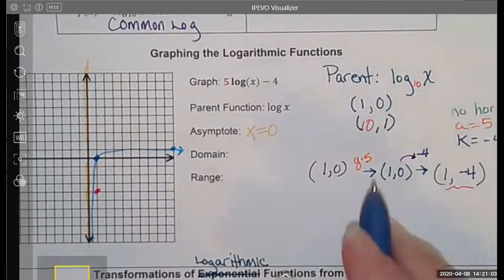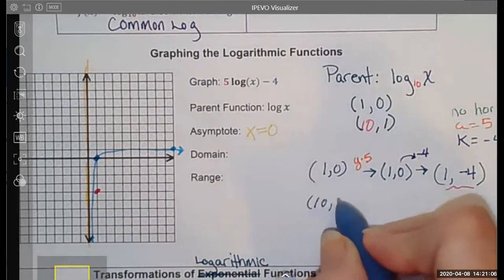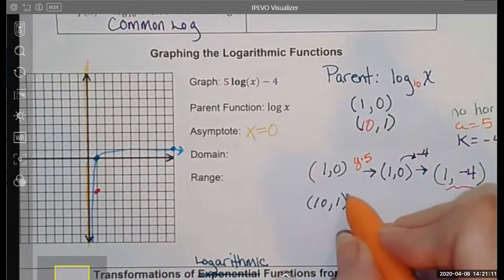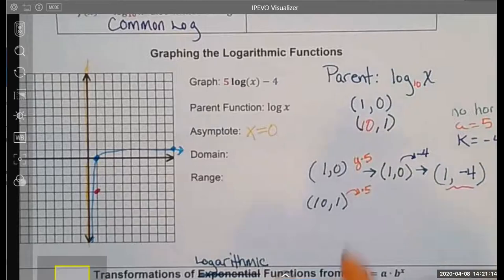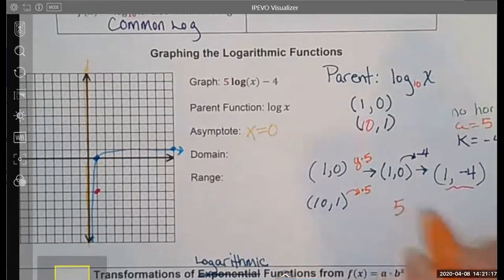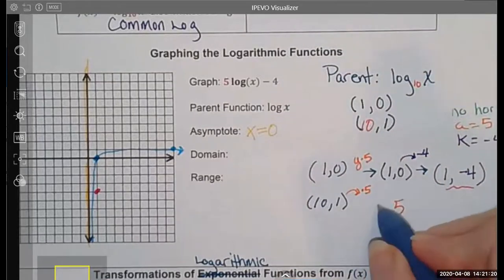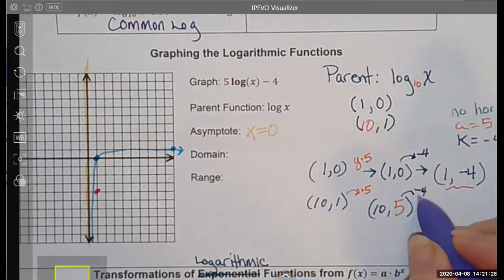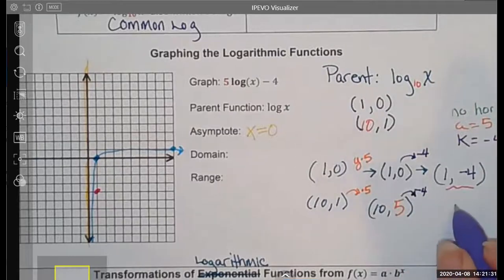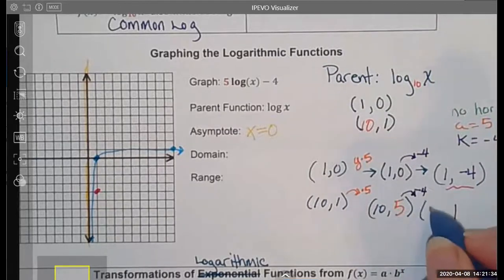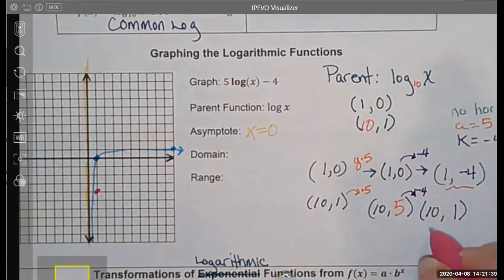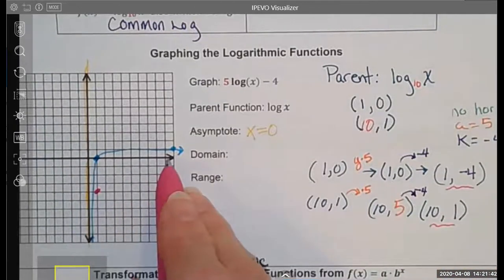I need another point, obviously. So I'm going to use (10, 1) and apply the same transformations. It's a vertical stretch by 5, so I'm going to multiply the y value only: 1 times 5 is 5. Now I need to apply my vertical translation down 4, so I'm going to subtract 4 from the y value only. That gives me a value of 1. So my next point to graph in this transformation is over 10, up 1.